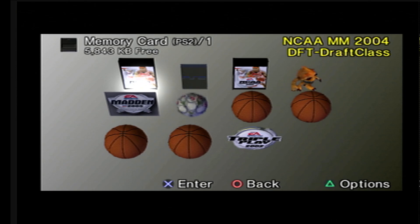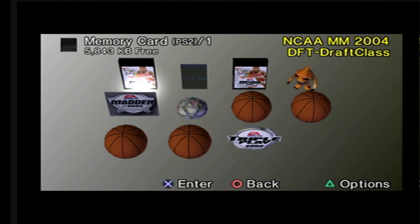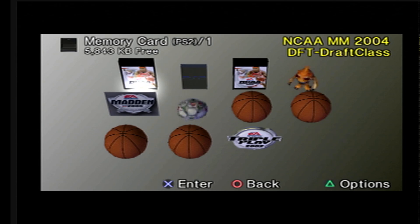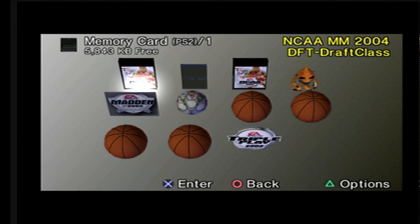Then it's going to ask you: 'Do you want to import a file?' — and that would be this file here, the draft class 2004 for March Madness. Or if you have NBA Live 2004, go into it, go into Dynasty mode, run everything simulated, and simulate the calendar season until you get to the point where it asks you to import a file. It should use the same memory card for both NBA Live 2004 and March Madness 2004, otherwise it's a little hard to sync it up.